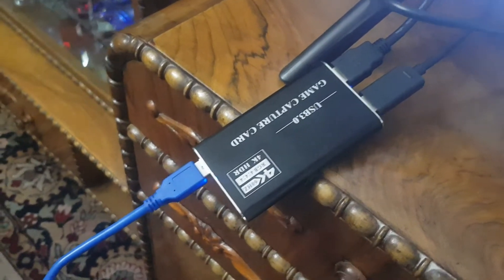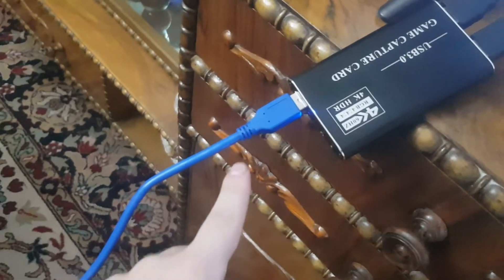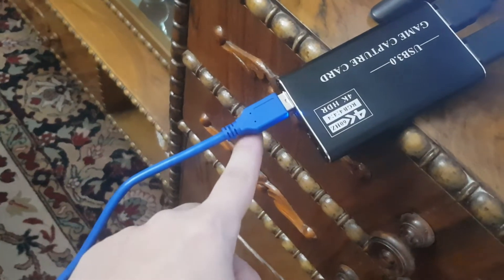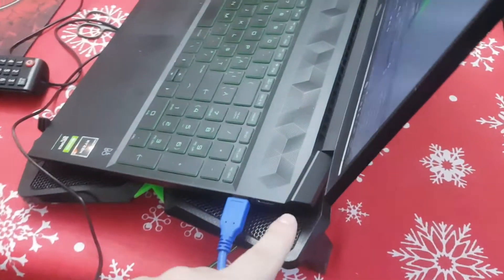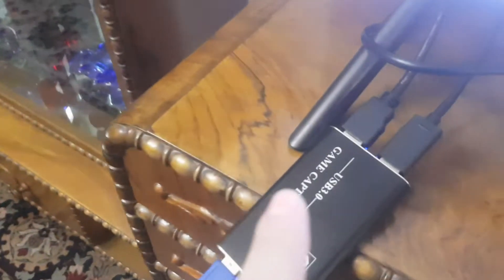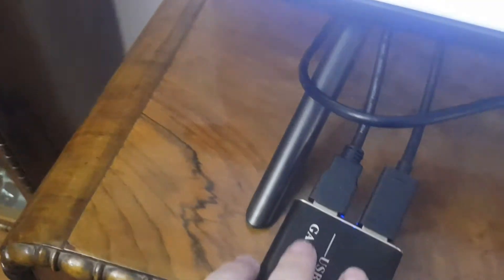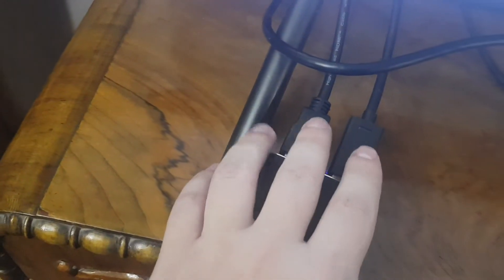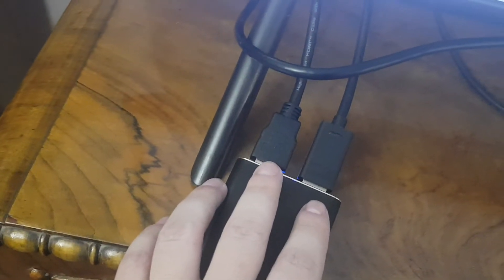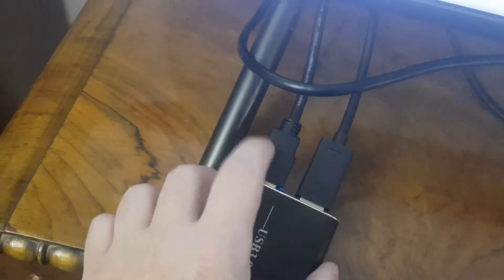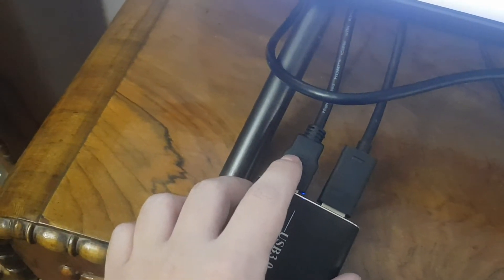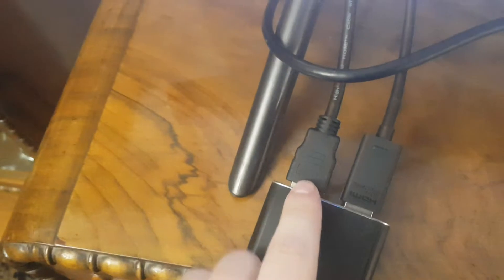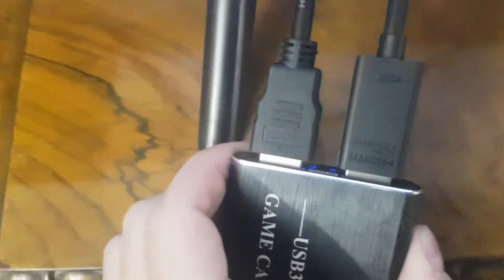And then on the input, which is this one, have the Xbox connected. I have an Xbox Series X, so you have to connect on the input. If I can show you where it says input, I don't really know if you can see, okay, HDMI input.